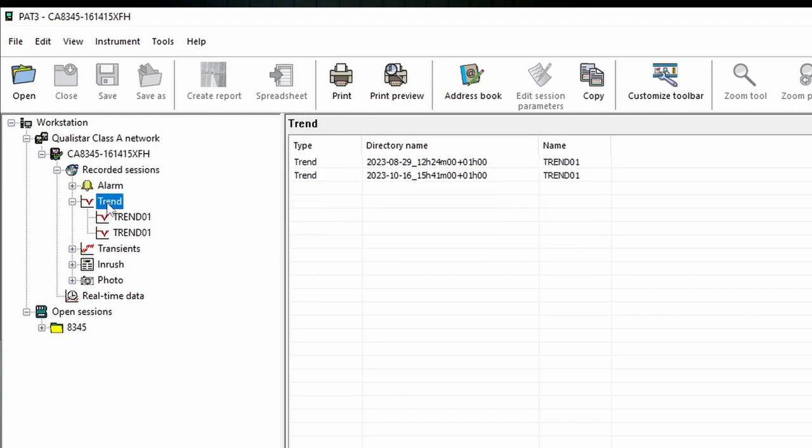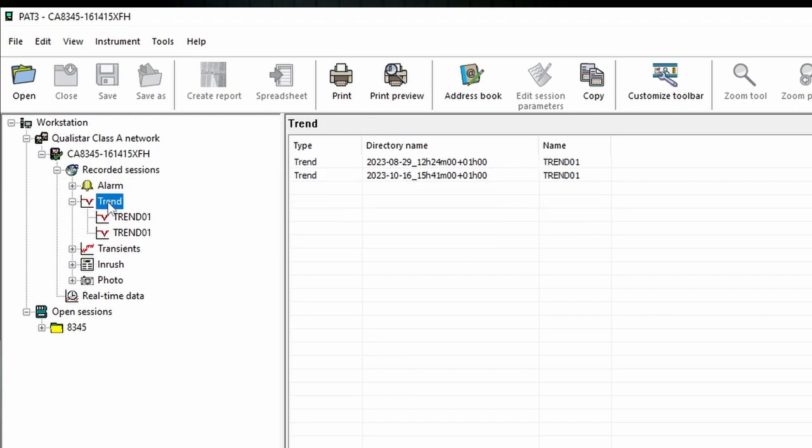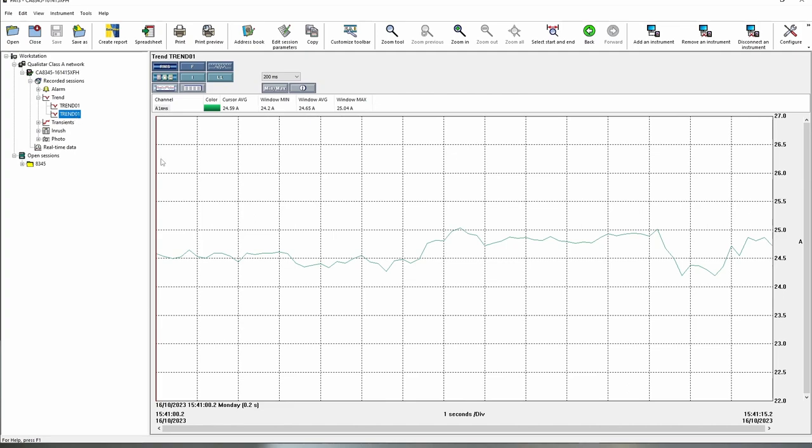If we wanted to see a trend for example we can go into the trends section and we can see the two trends that are listed there and actually go into those trends. Now these are very short trends because these were just ones that I recorded as a sample while doing the data.